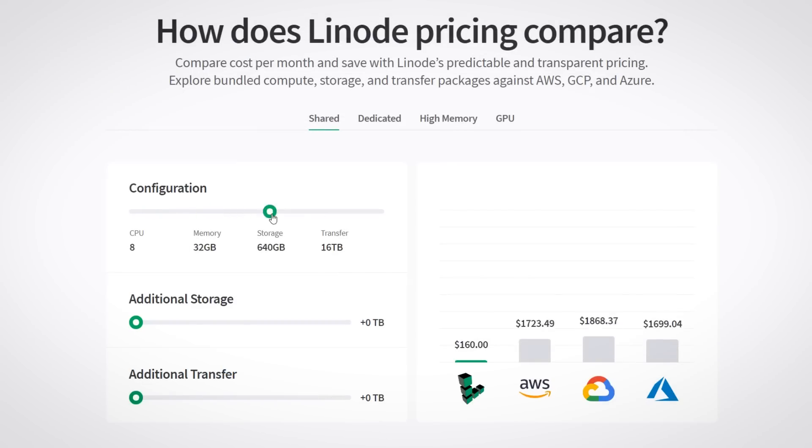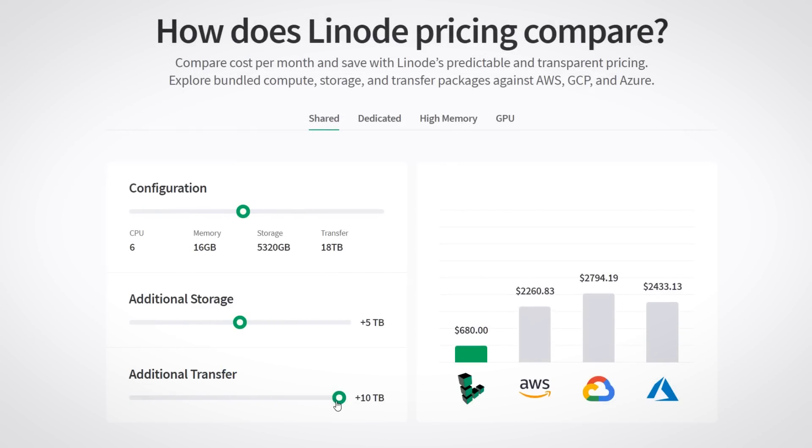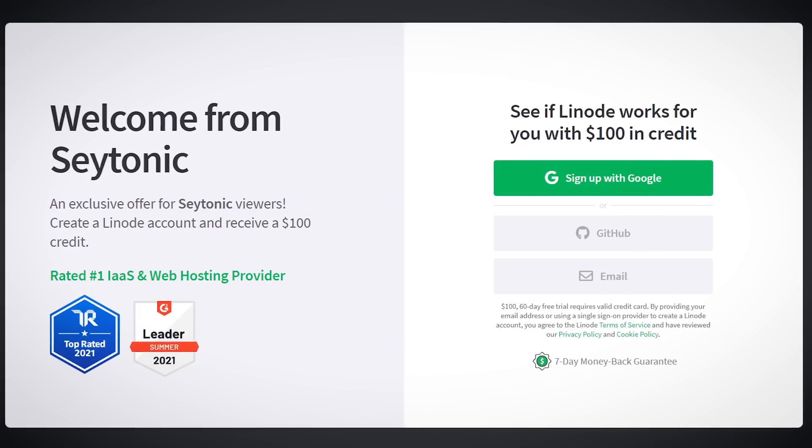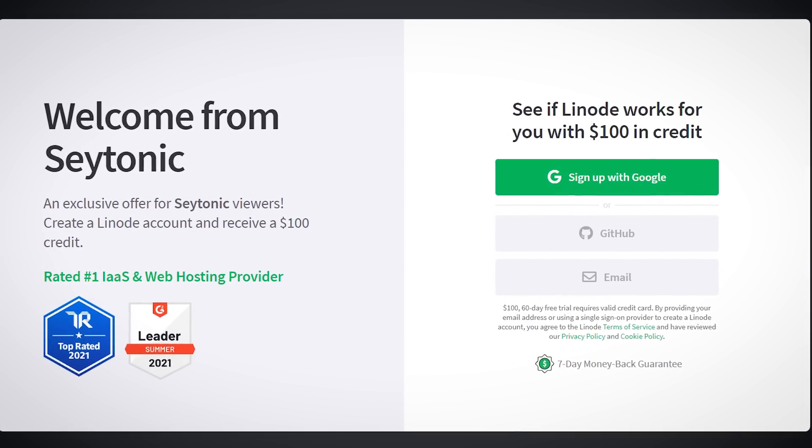Linode can run almost anything, by providing all the tools a developer really needs at competitive prices. Use the link in the description now to claim your free $100.